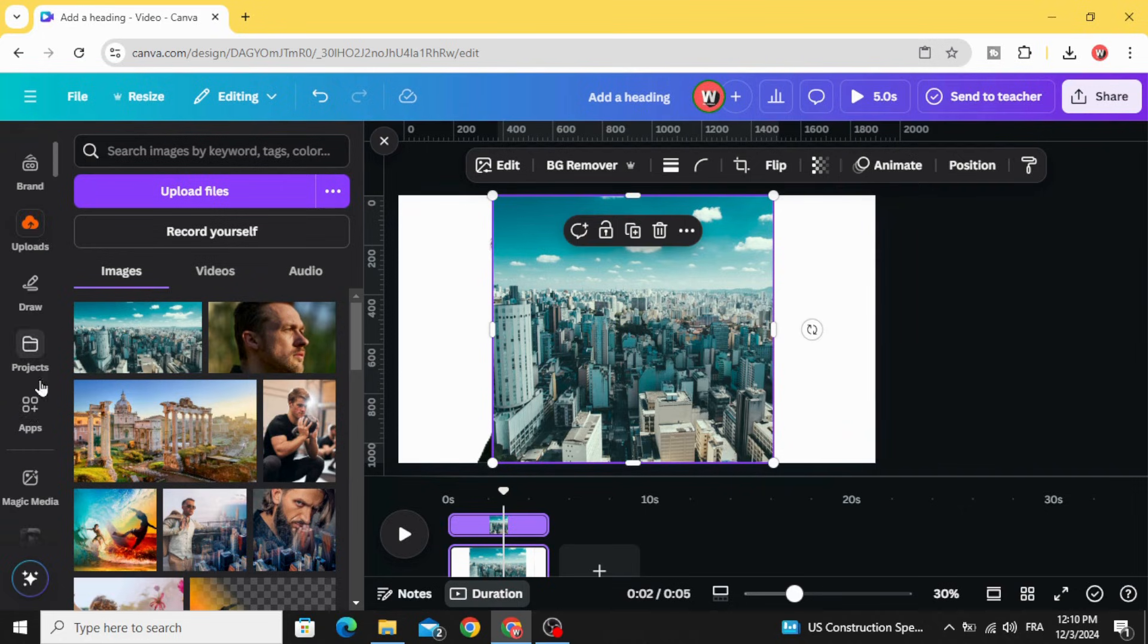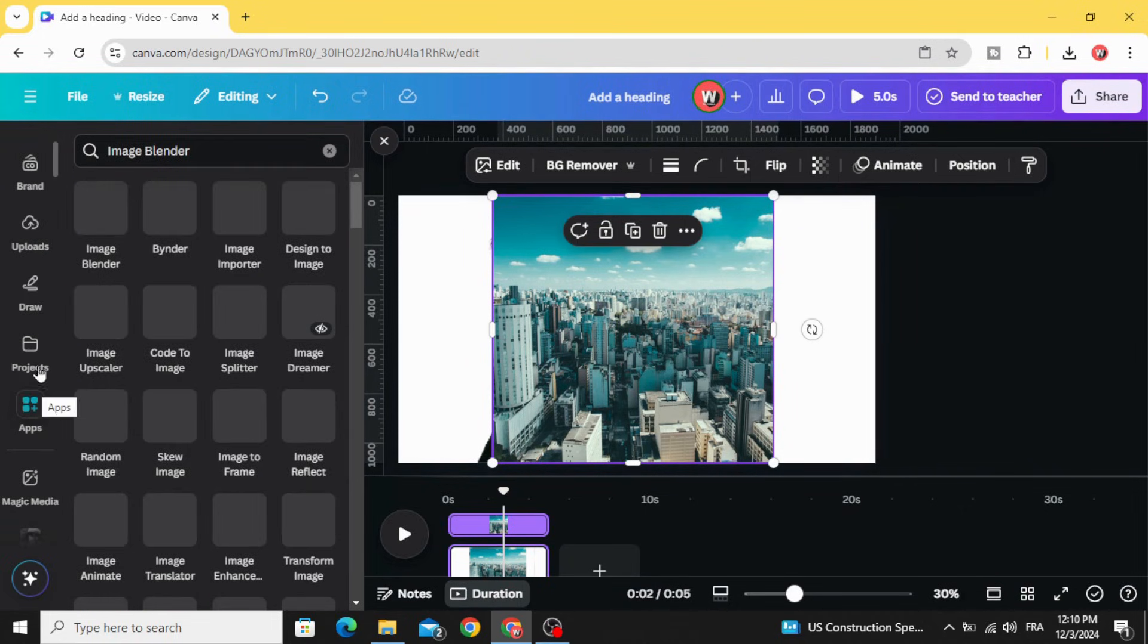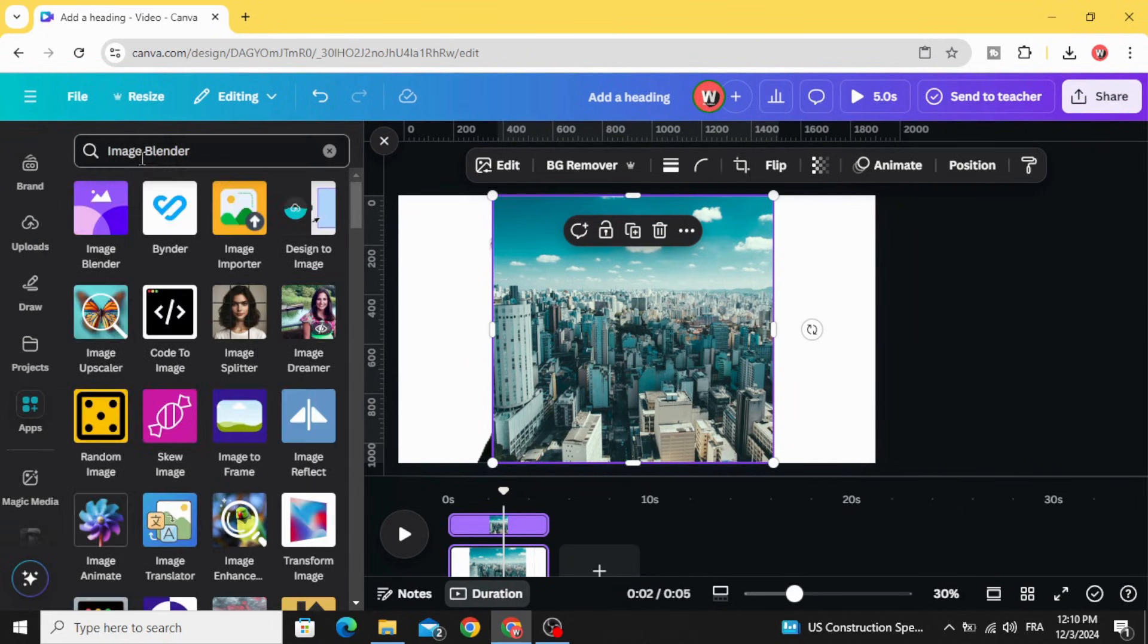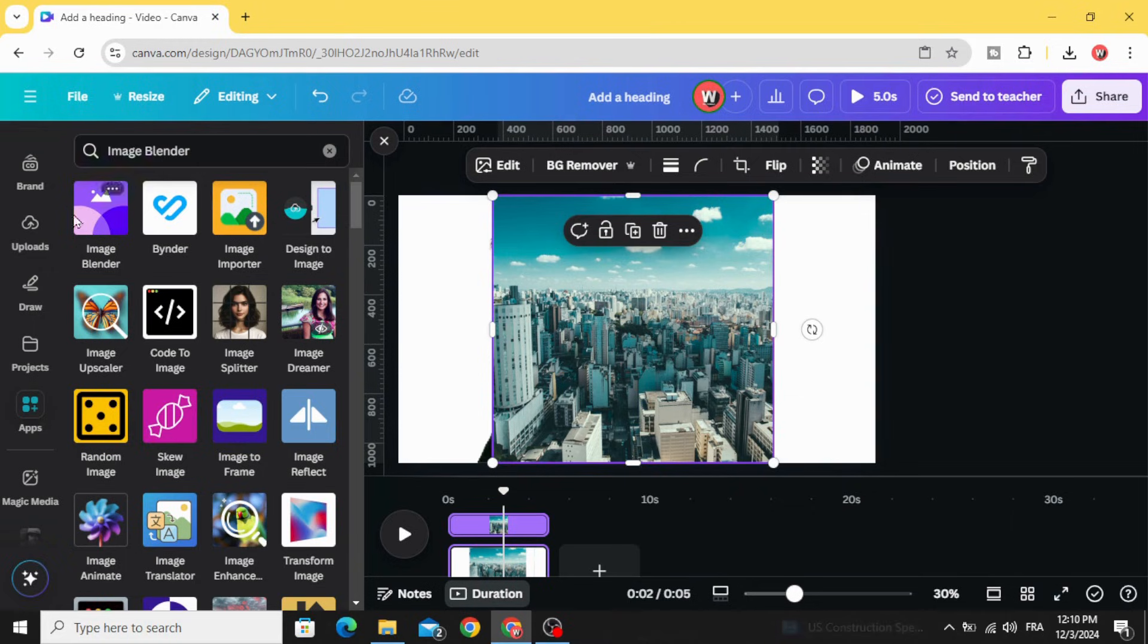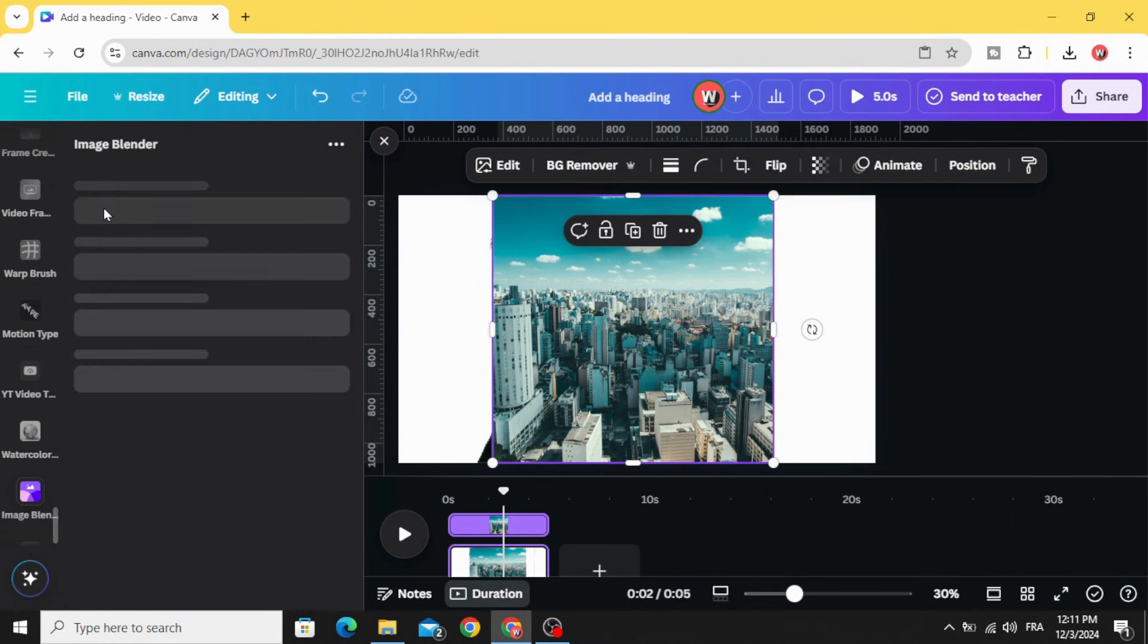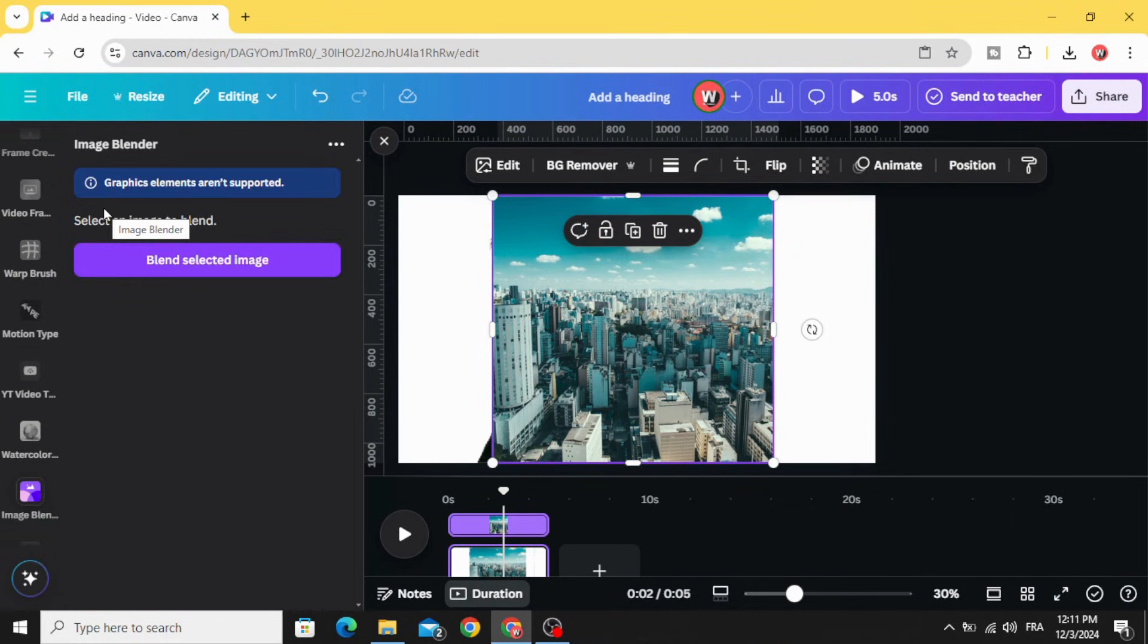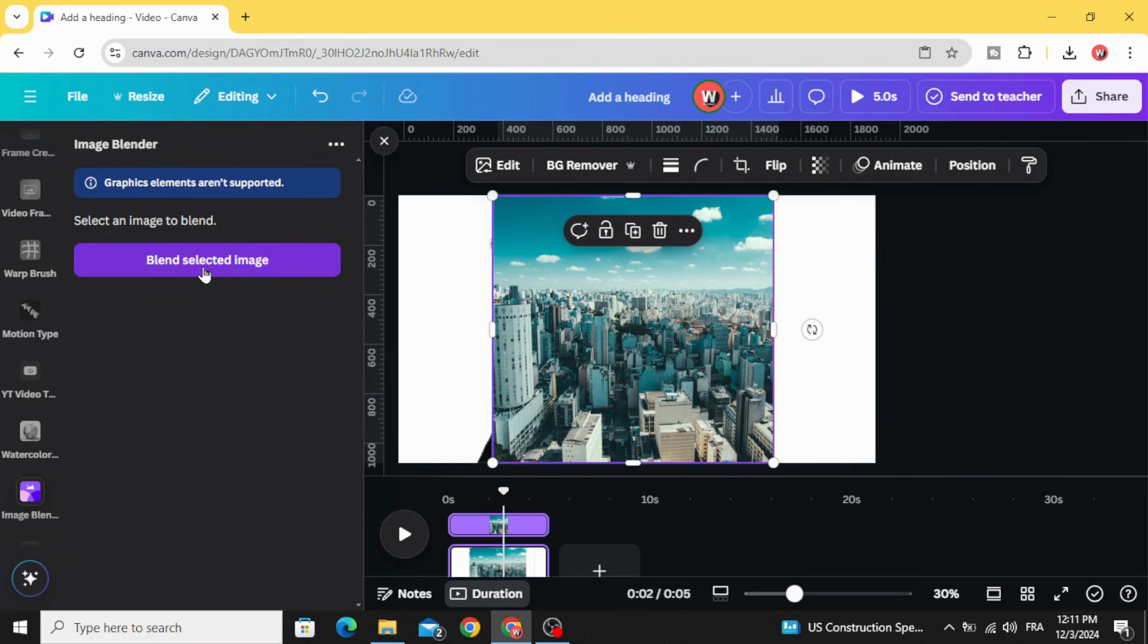Go to apps and type Image Blender. Choose this app, make sure you select this image, and click blend selected image.